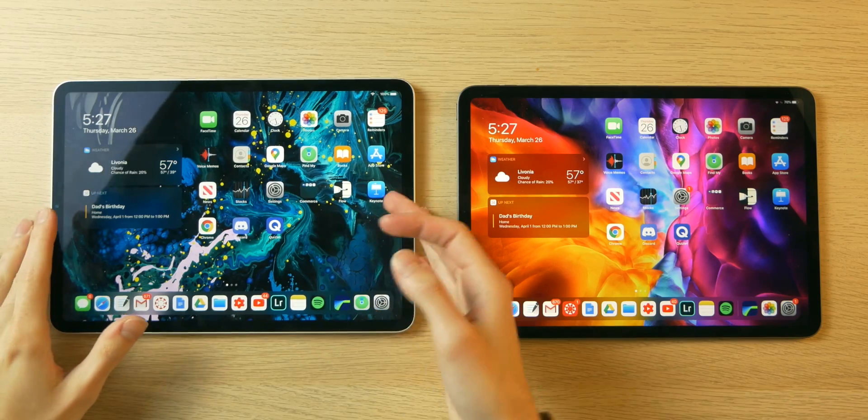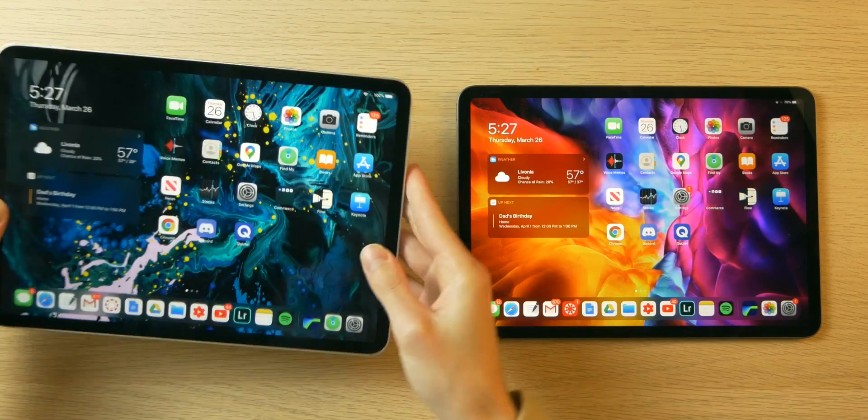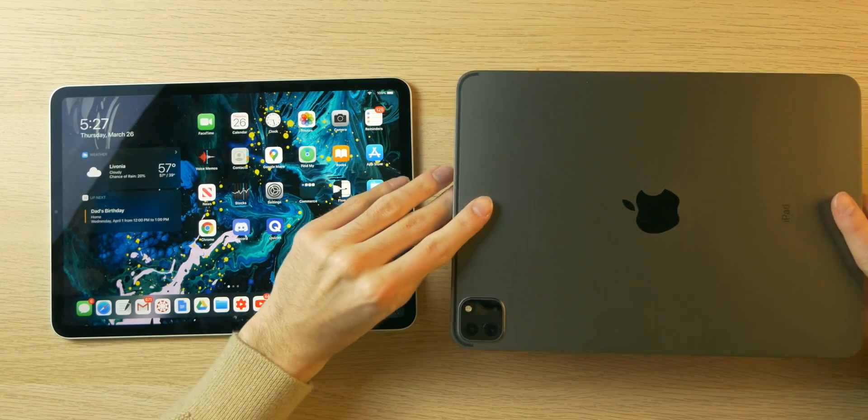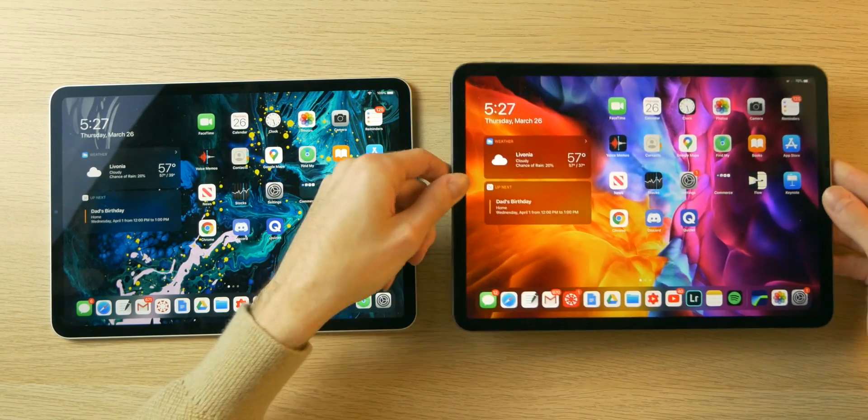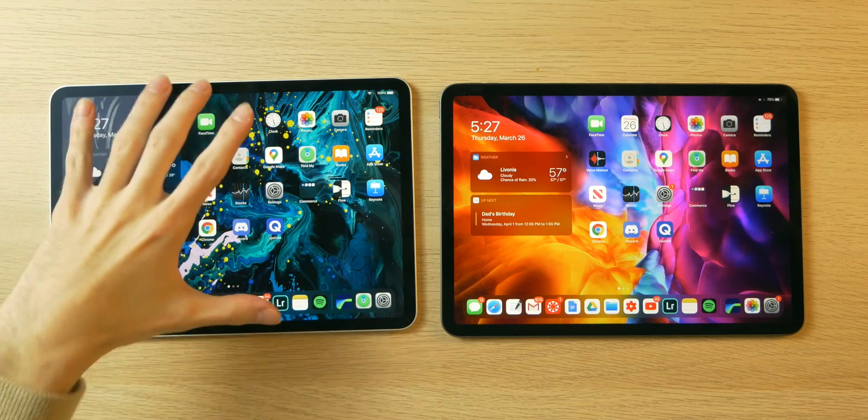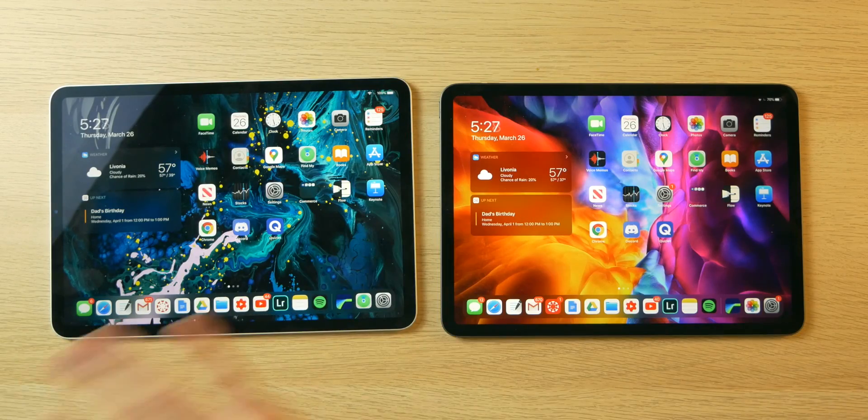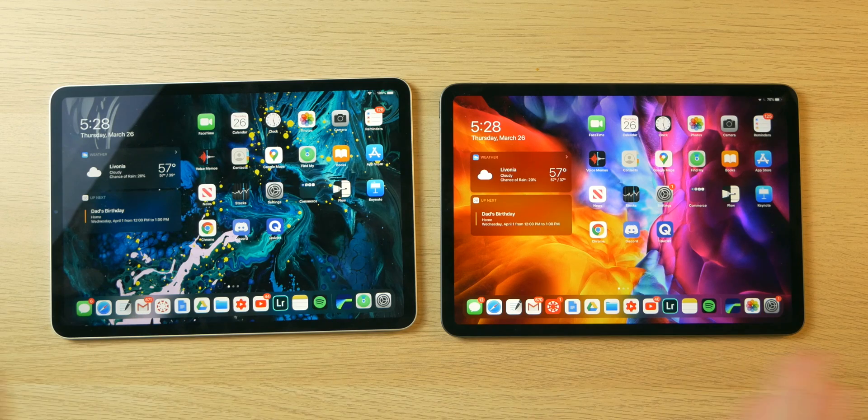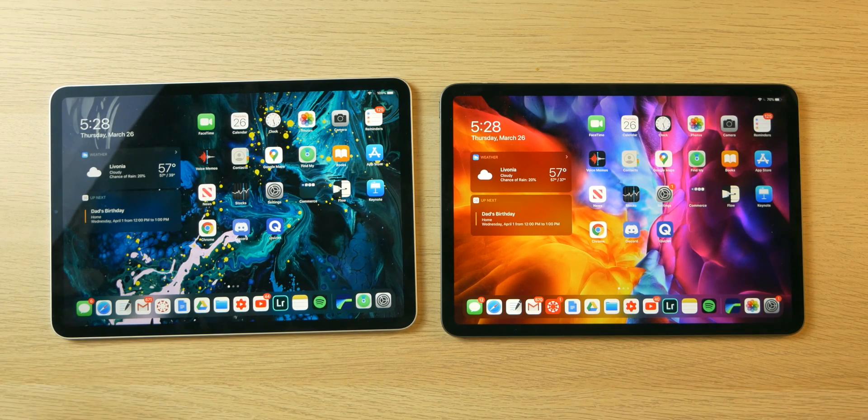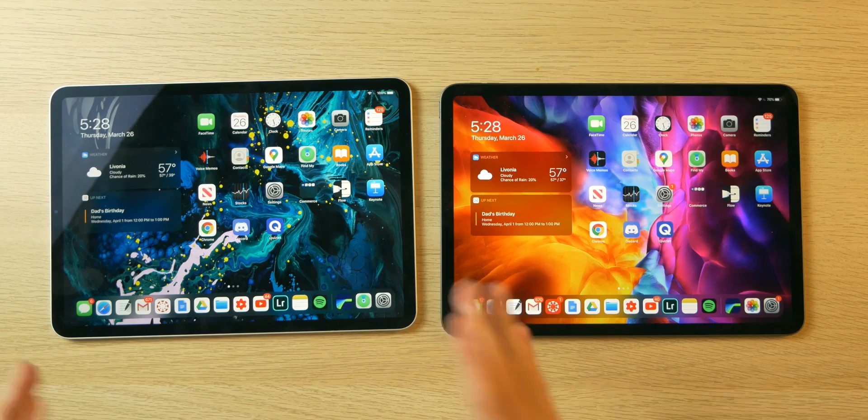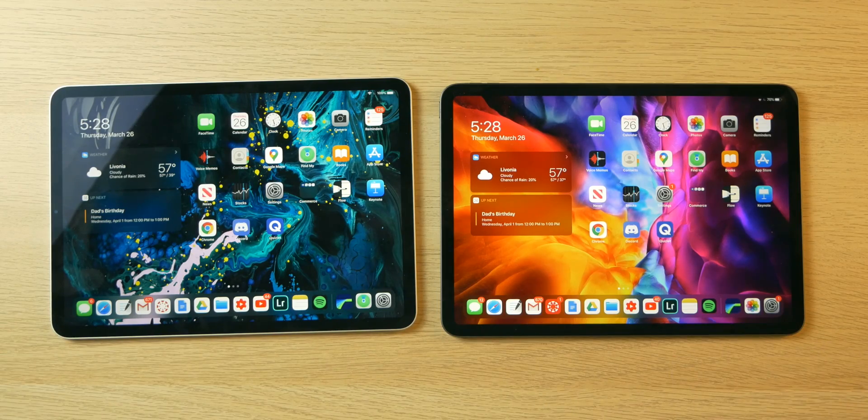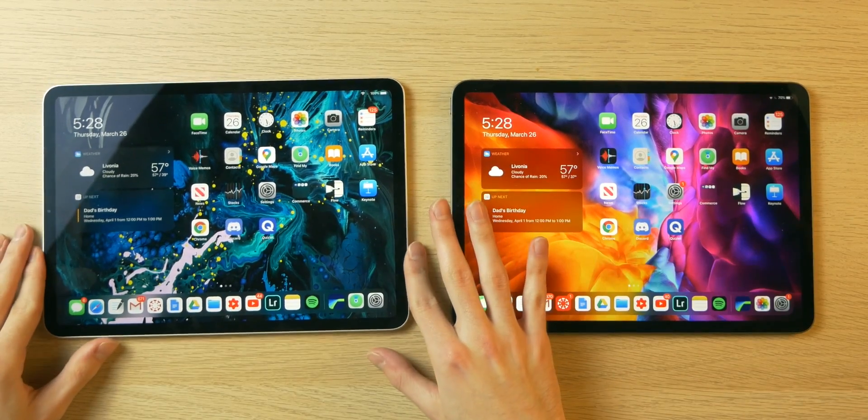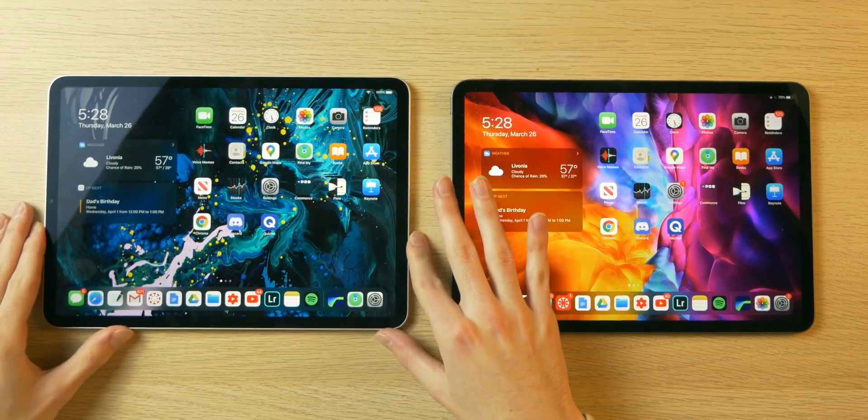So here we have two 11-inch iPad Pros. We have the 2018 on the left, and we have the 2020 model on the right. Of course, the camera modules on these devices give them away, and I recently transferred everything that was on this iPad onto this one, so it's the same settings, the same amount of storage used, the same applications, the same configuration. Nothing is different except for the background. As you can see here, so you can kind of differentiate the two, because the fronts are super similar.